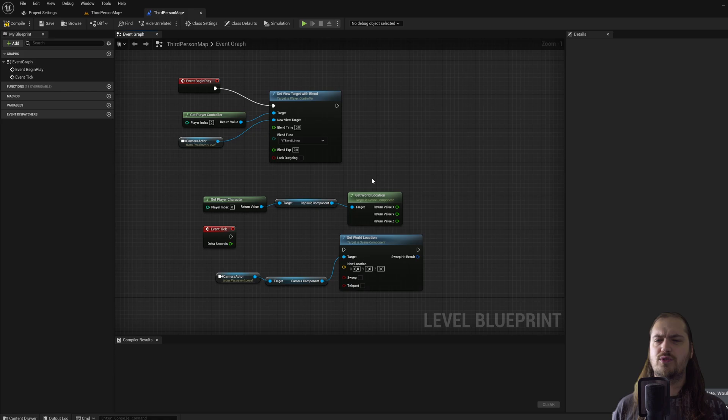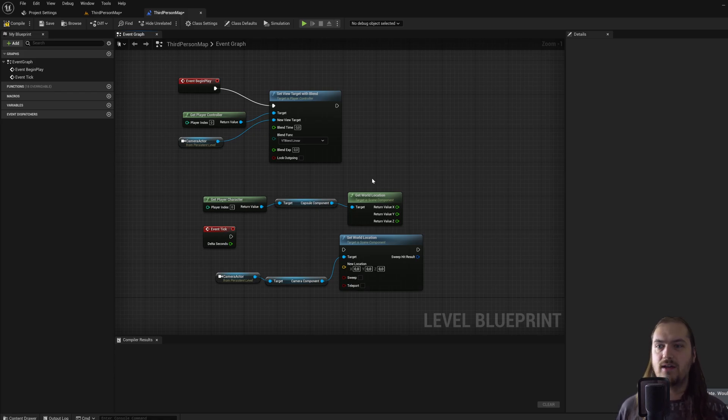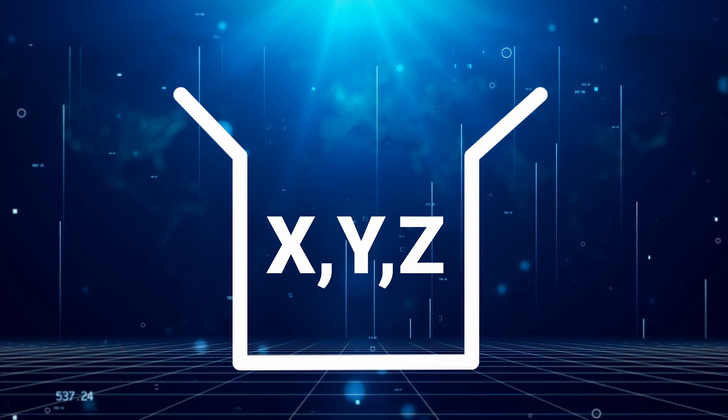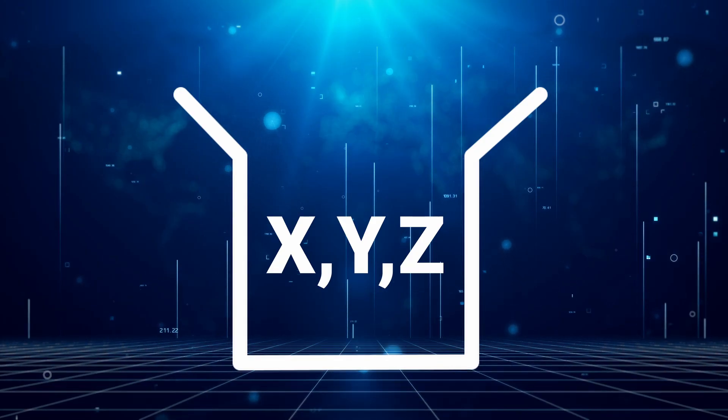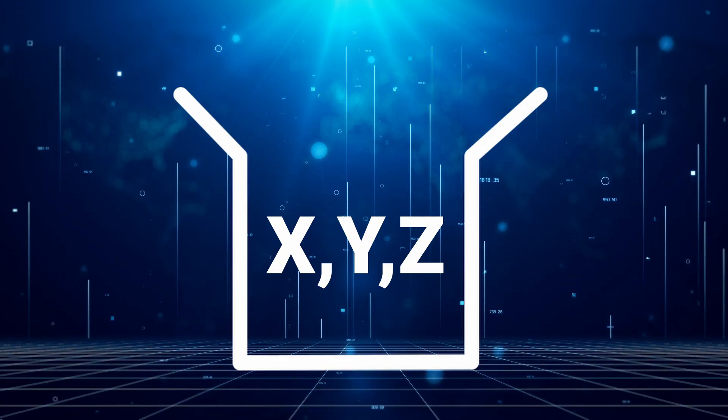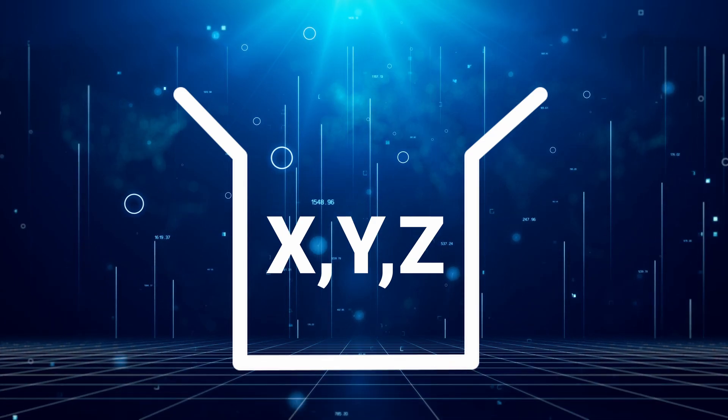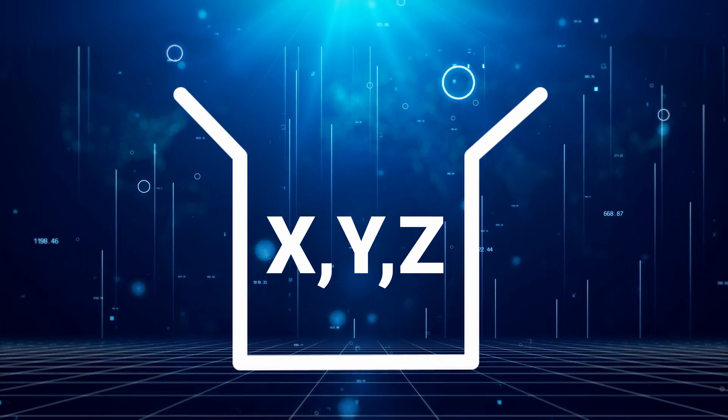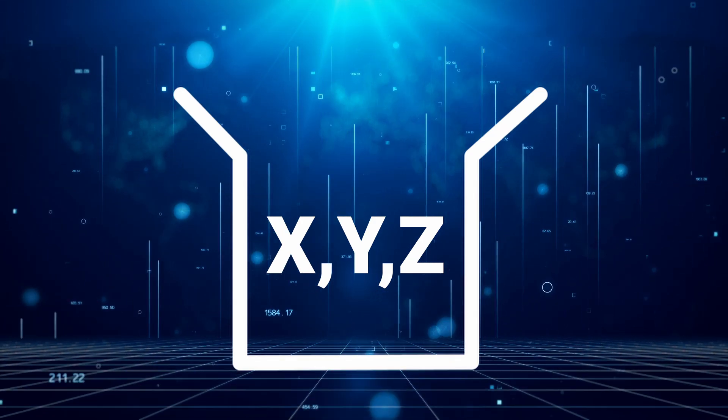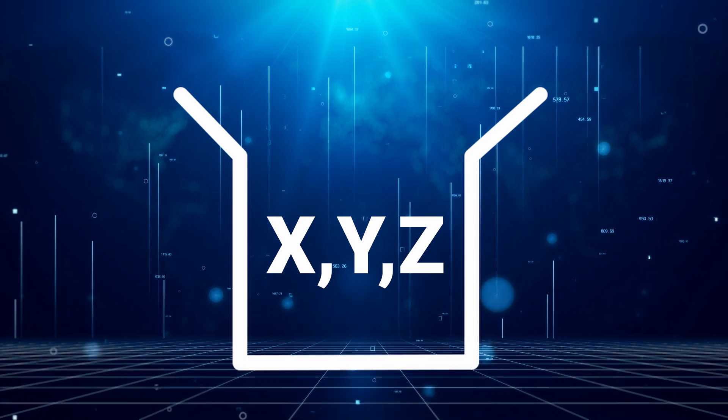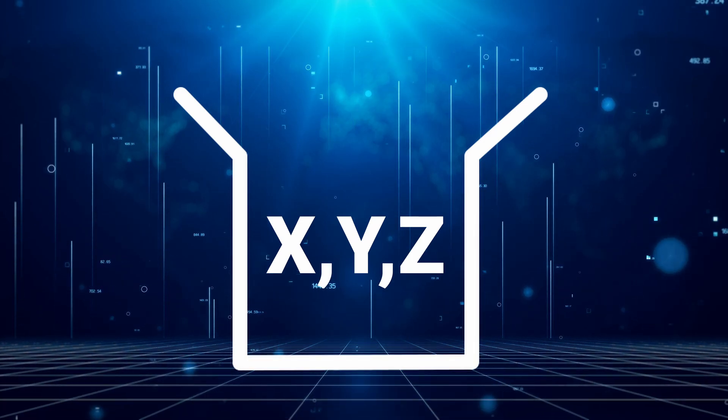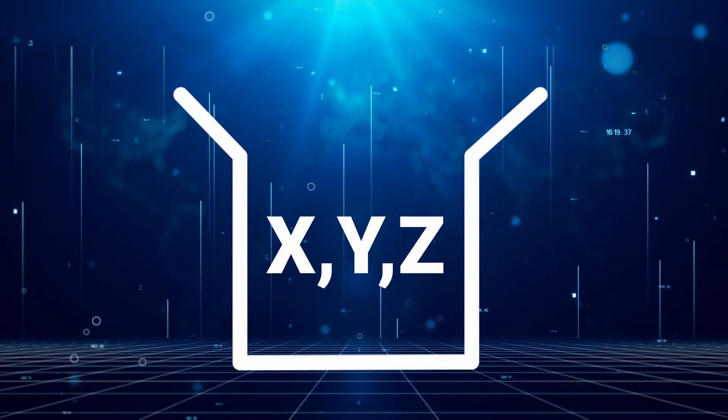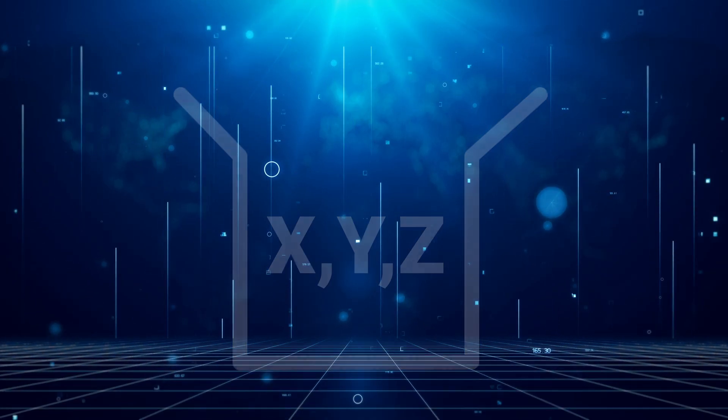Now we're going to do something similar, but instead of just adding two numbers together, we're going to use that to add two vectors together. A vector is a variable that holds three pieces of information: an x value, a y value and a z value. There are a couple of variable types that you'll end up using a lot. So let's go over those real quick.